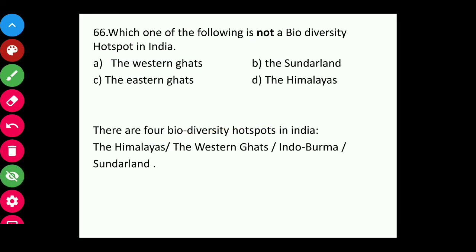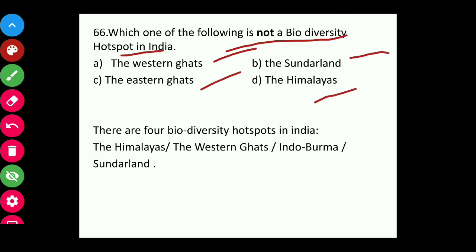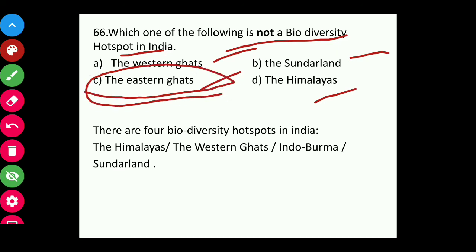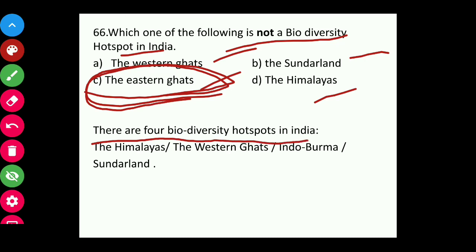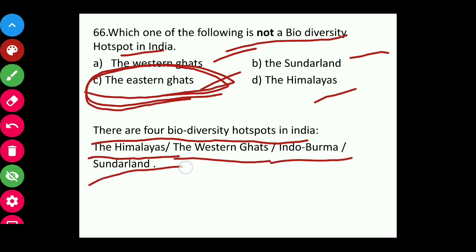Question sixty-six: Which of the following is not a biodiversity hotspot in India — Western Ghats, the Sundaland, the Eastern Ghats, or the Himalayas? The answer is the Eastern Ghats — it is not a biodiversity hotspot. There are four biodiversity hotspots in India: the Himalayas, the Western Ghats, Indo-Burma, and the Sundaland.